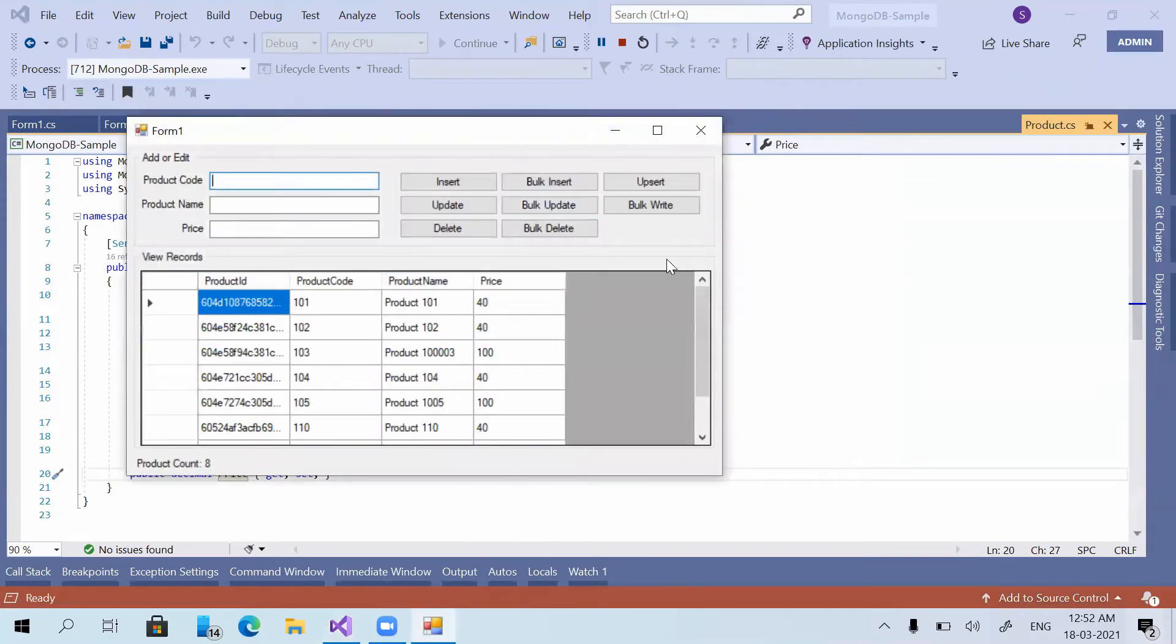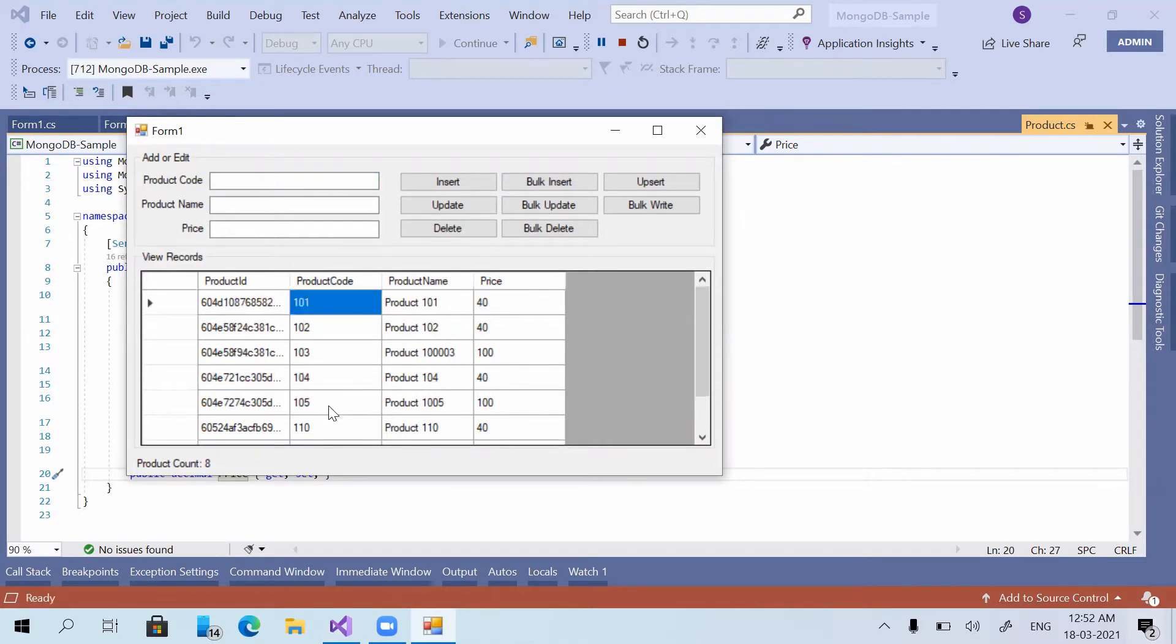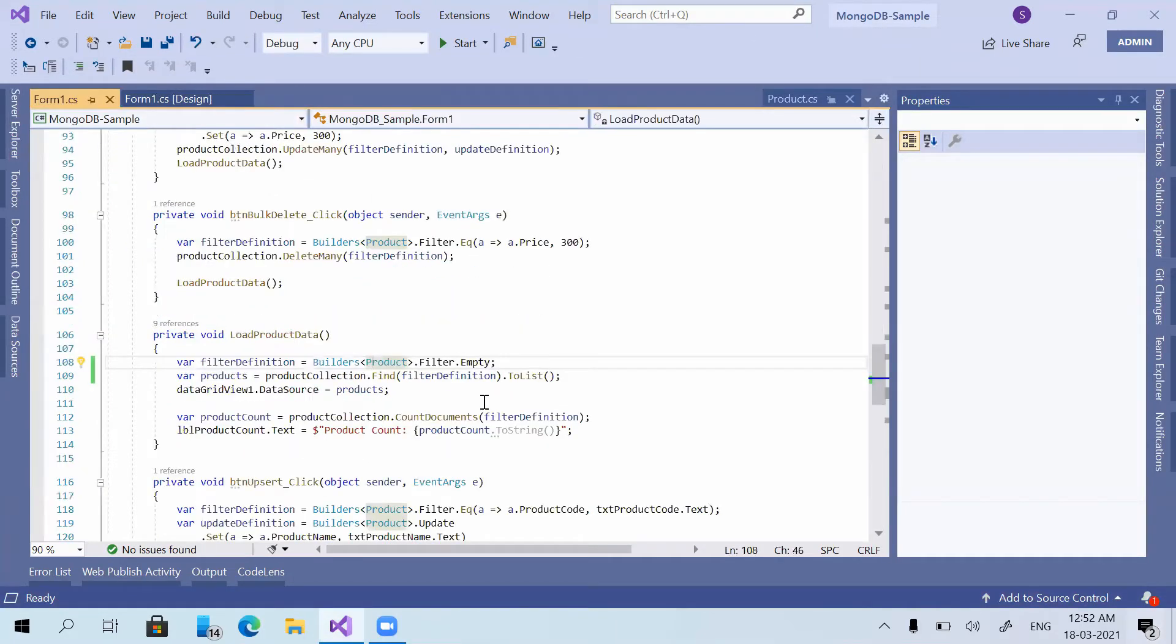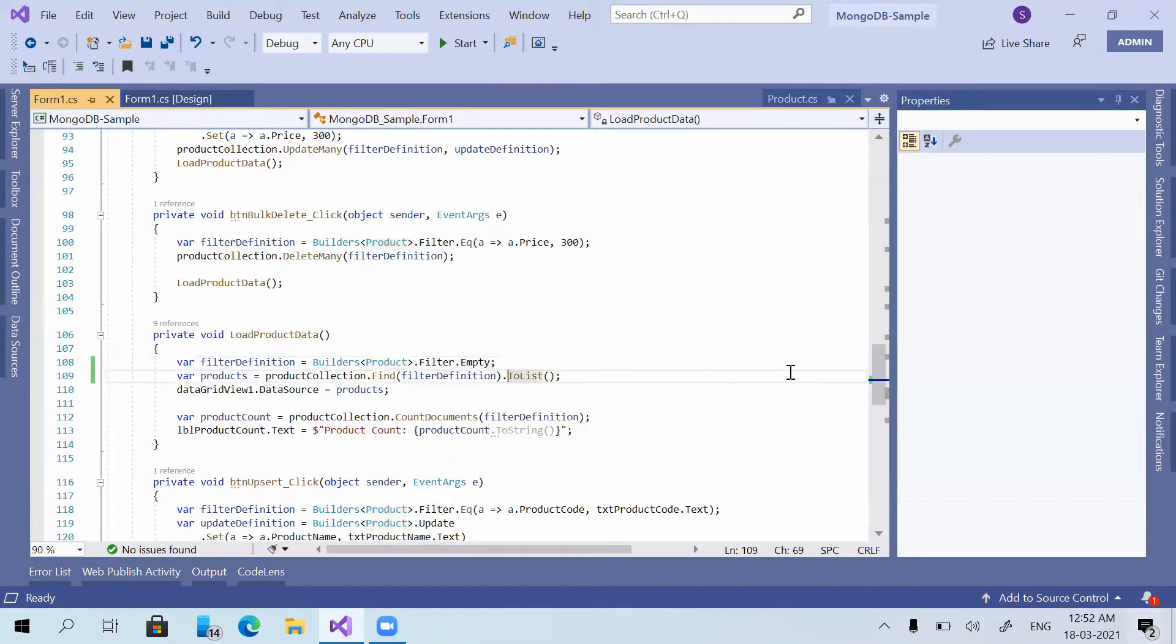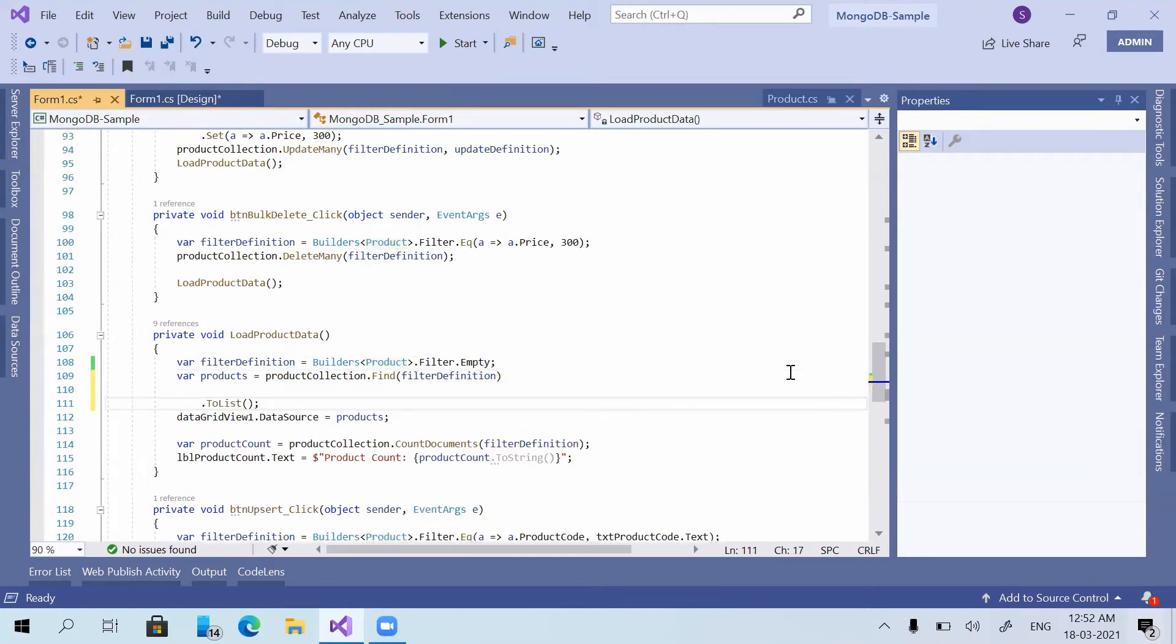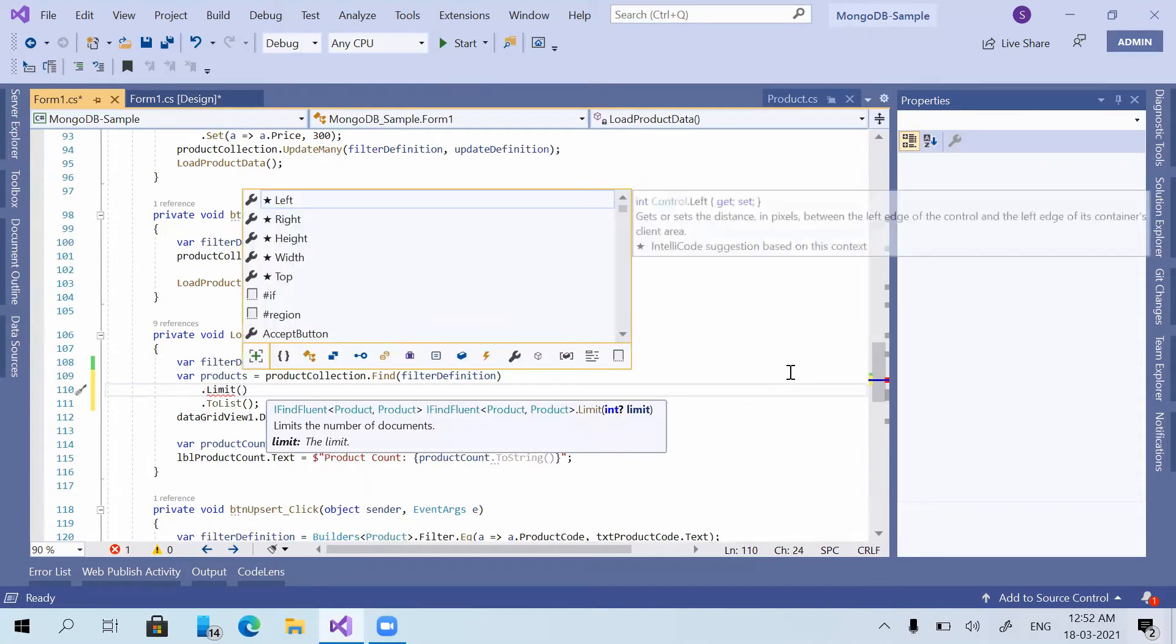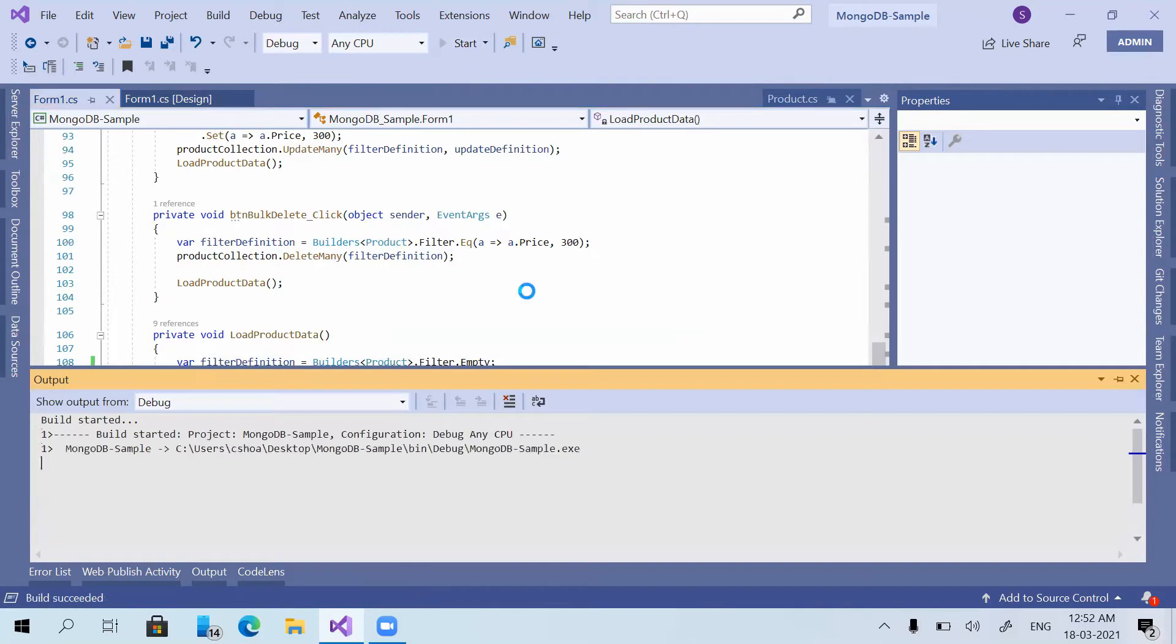We are having a data grid view to show the products in our database. We are having these many products in our database. Now I will show you the additional functions that we can use along with find method. Before to list, I will show limit function. So limit of 2. I have given limit of 2.